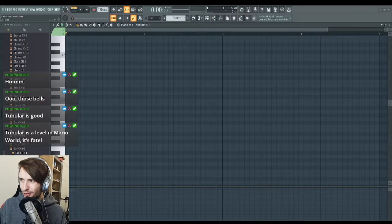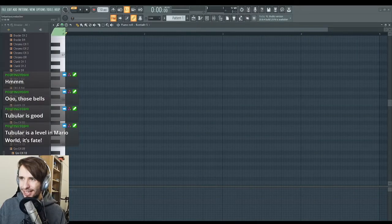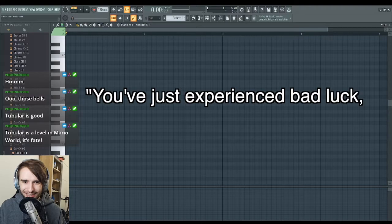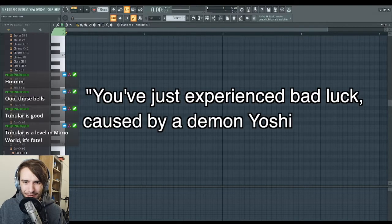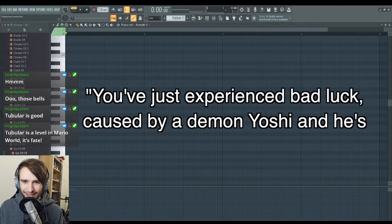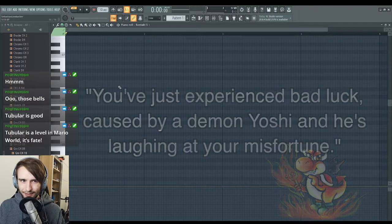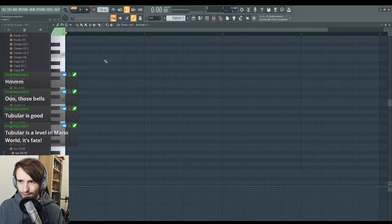Five minute composition for Yoshi with the title You've just experienced bad luck caused by a demon Yoshi and he's laughing at your misfortune. Let's do this.